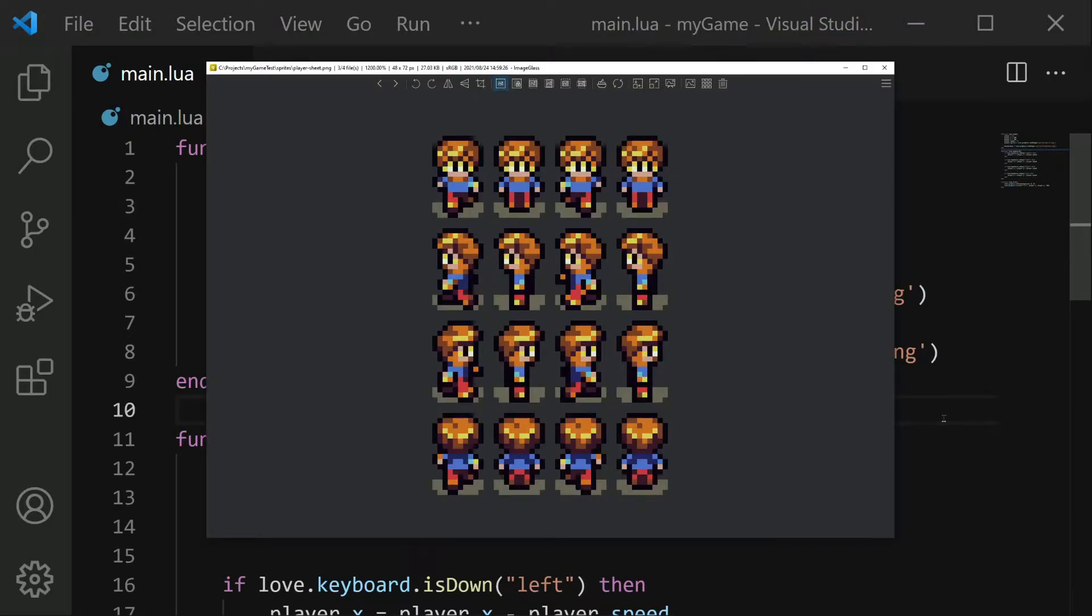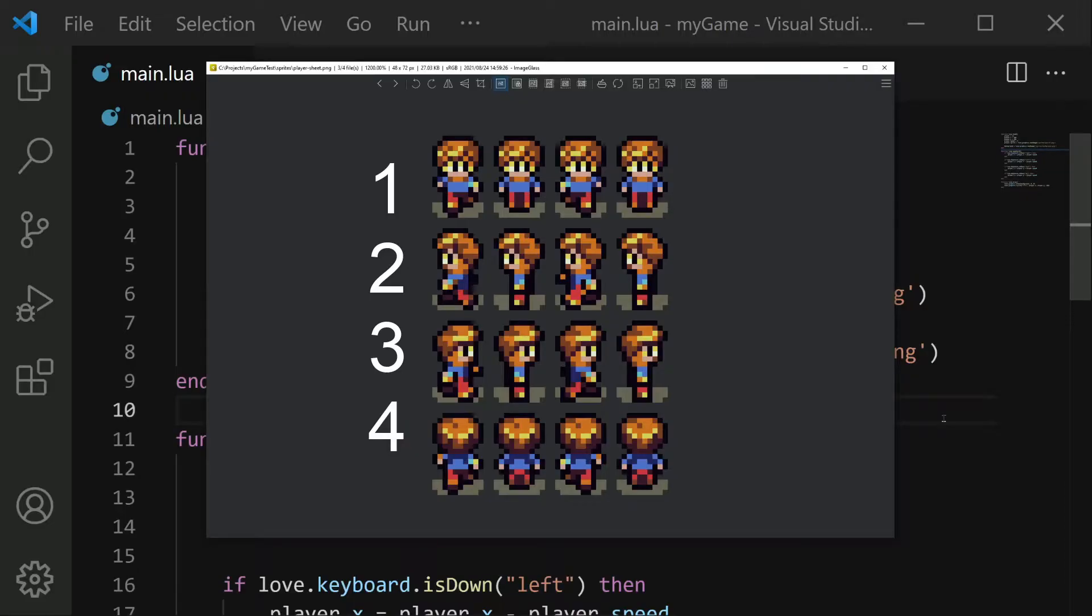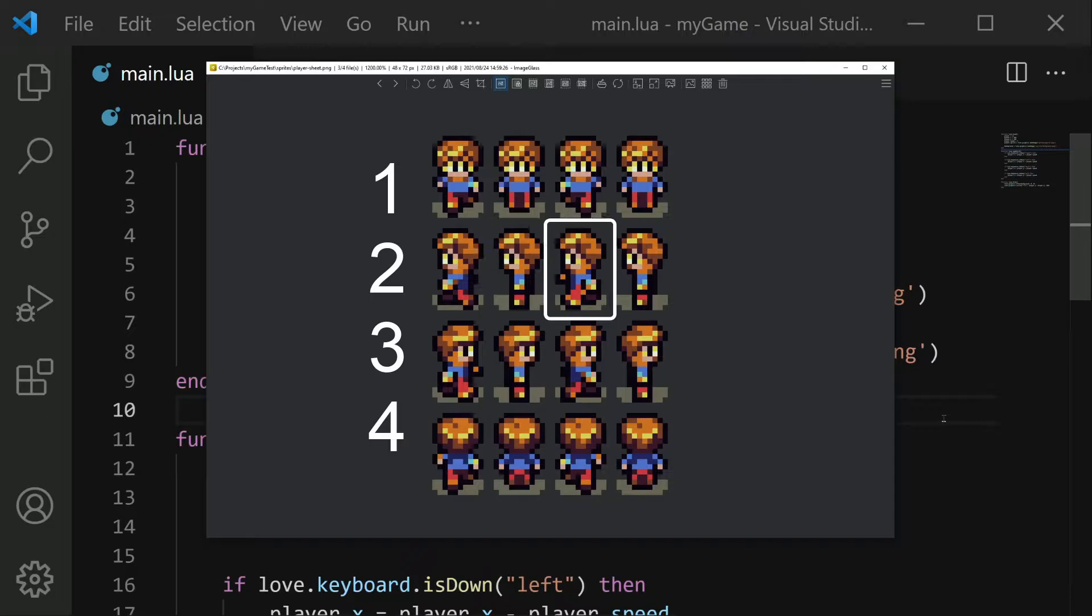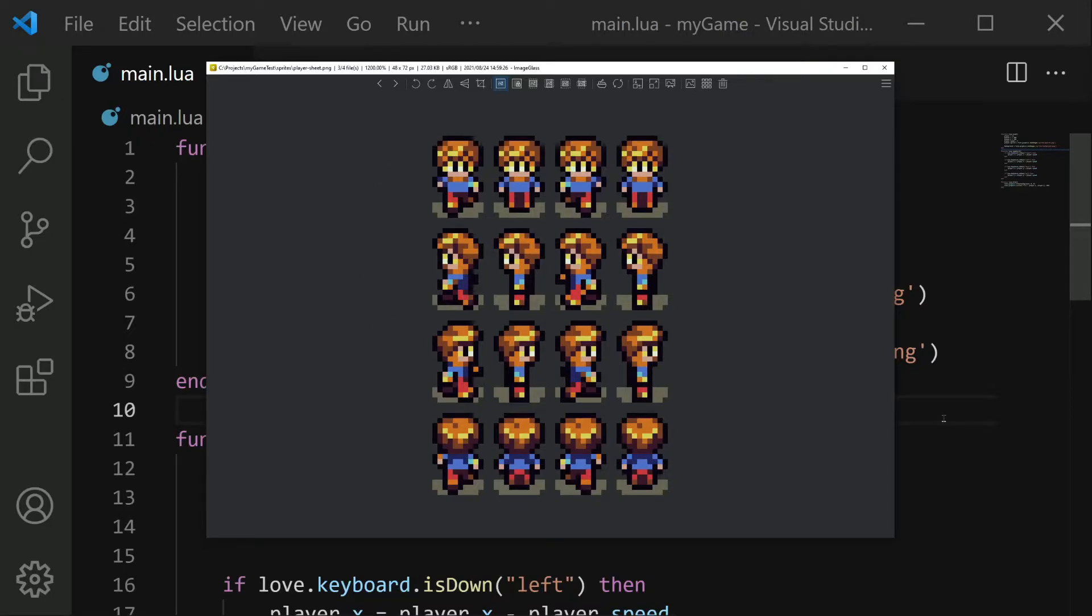Taking a quick look at this image, you'll see that there are four rows, each representing a different direction. Our goal is to use each individual frame from a particular row to create the animation. When each frame is played in quick succession, it'll give the illusion that the player is walking.